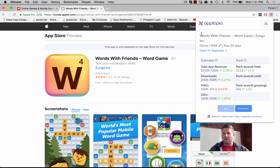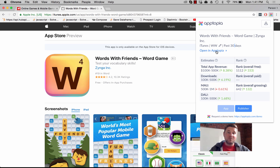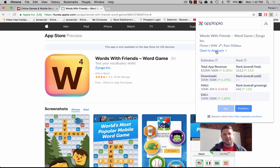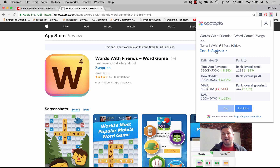We can see that we're looking at Words with Friends, Word Game, from Zynga, iTunes, worldwide, past 30 days. This is a link to the detailed app profile in Apptopia. We have a lot of other data points — everything from ad intelligence to usage, retention, SDK tracking, pretty much everything under the sun.